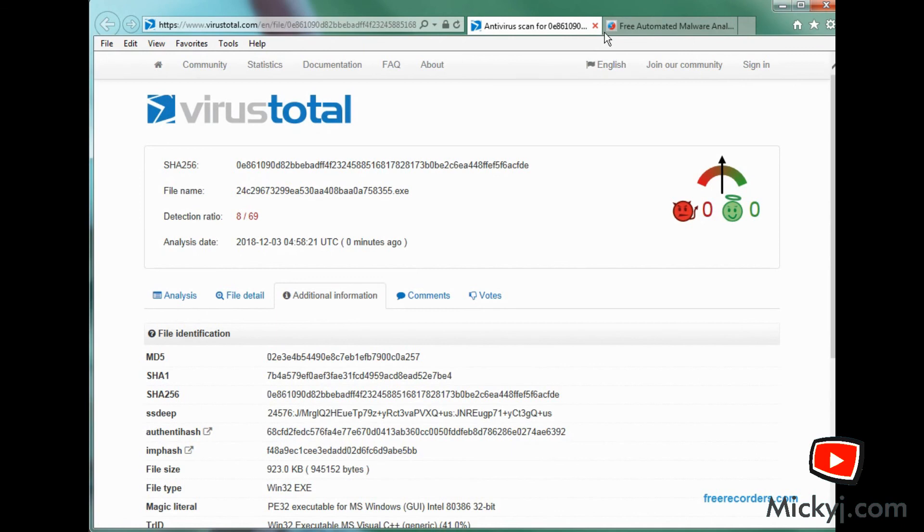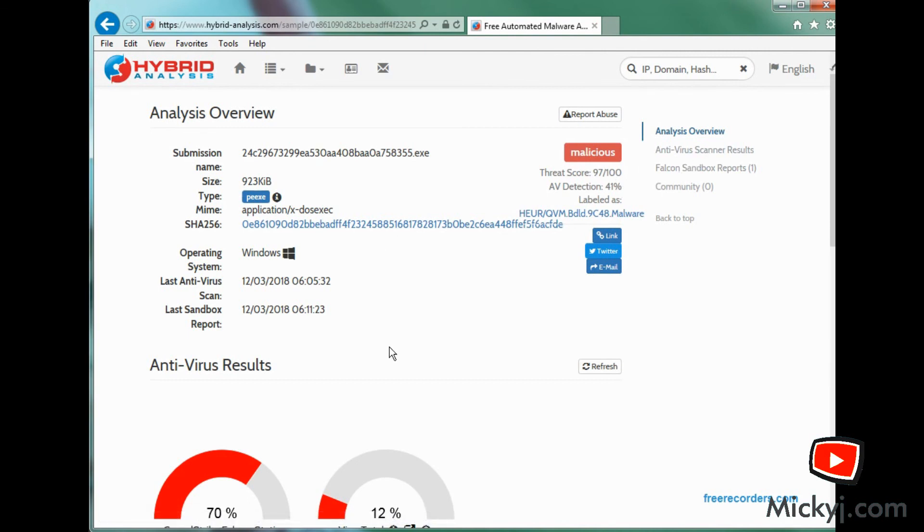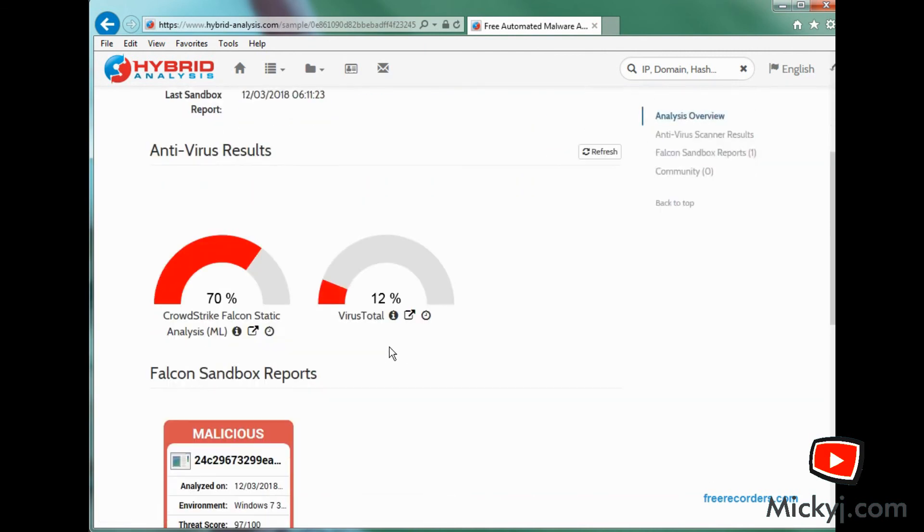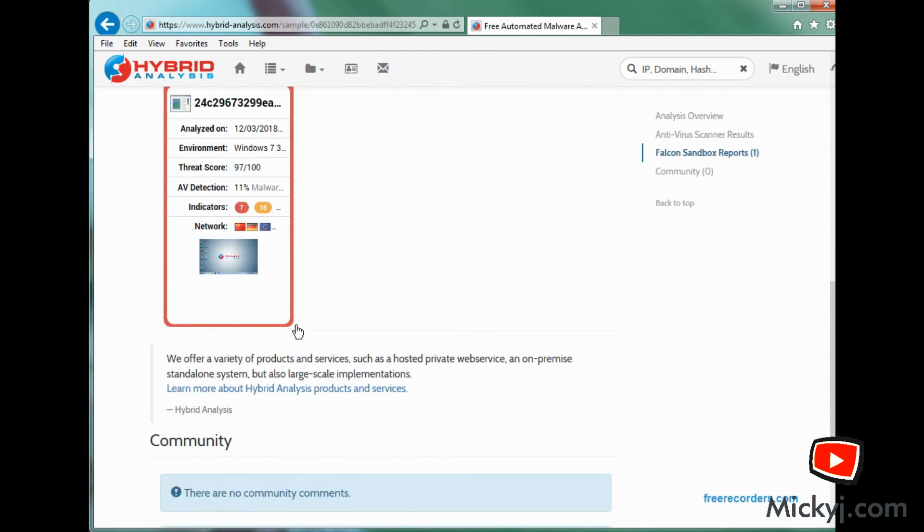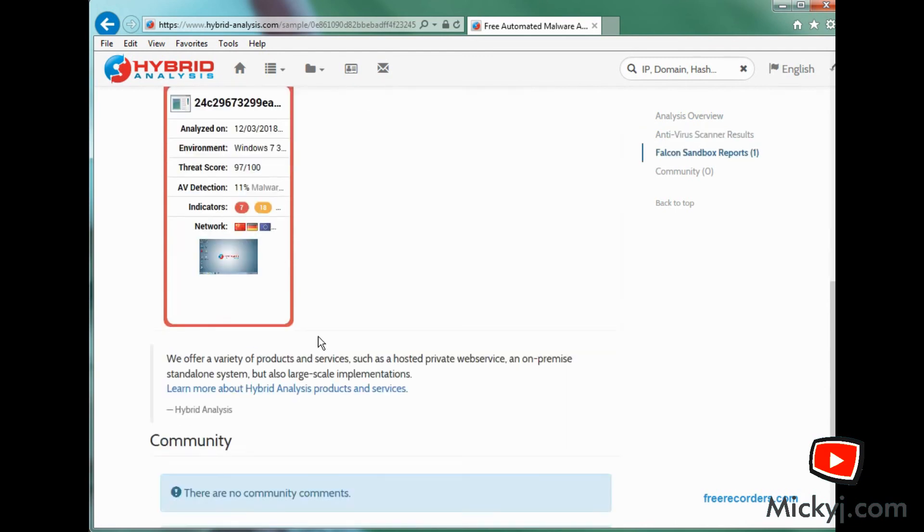Over to Hybrid Analysis. Let's see a bit more about what it does. Yep, it's malicious. We knew that. So let's go down to this last scan. Somebody else has already done one for us. So let's have a look at that last scan, shall we? Click on that and away we go.